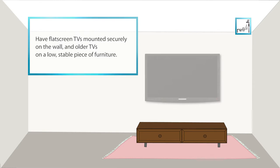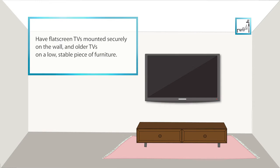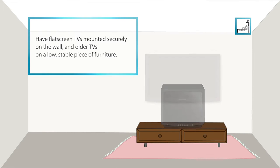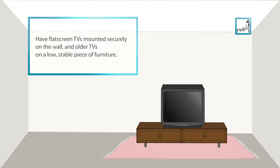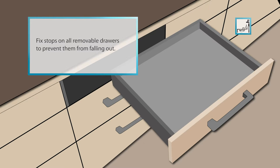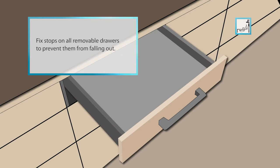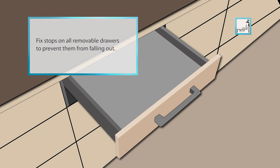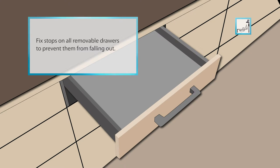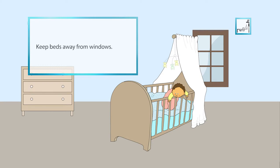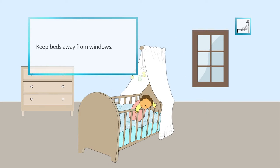Have flat screen TVs mounted securely on the wall and older heavy TVs on a low stable piece of furniture. Fix tops on all removable drawers to prevent them from falling out or avoid having high drawer chests altogether. Keep beds away from windows.